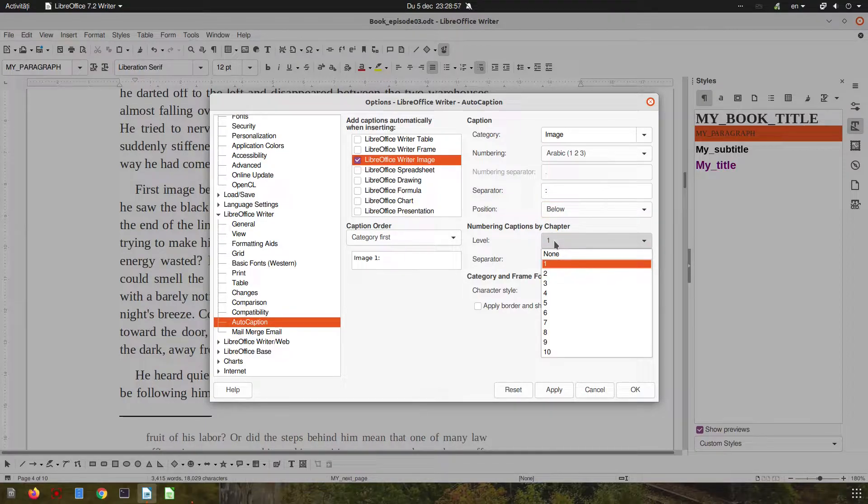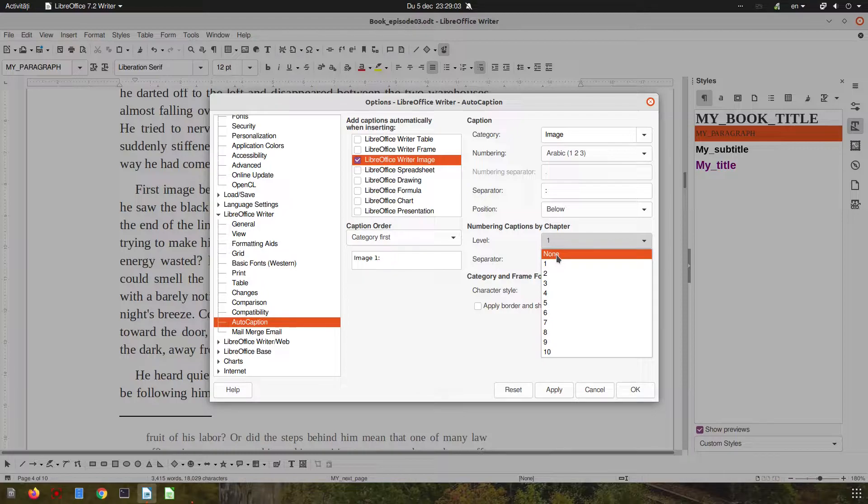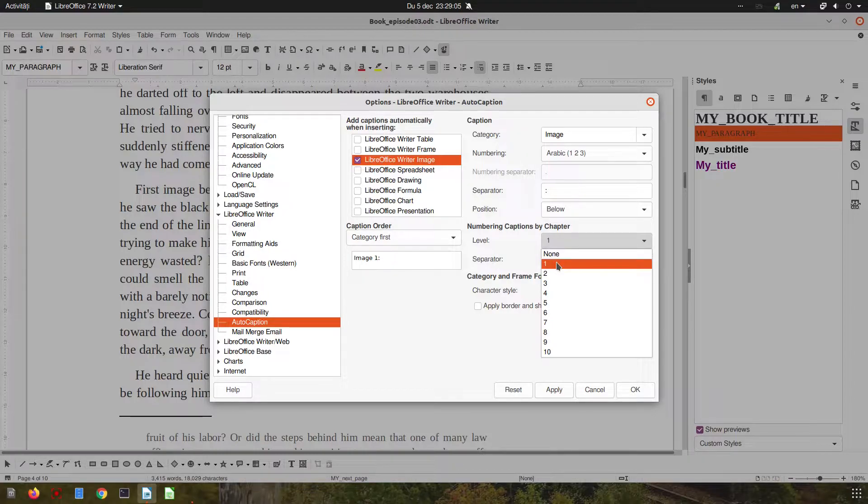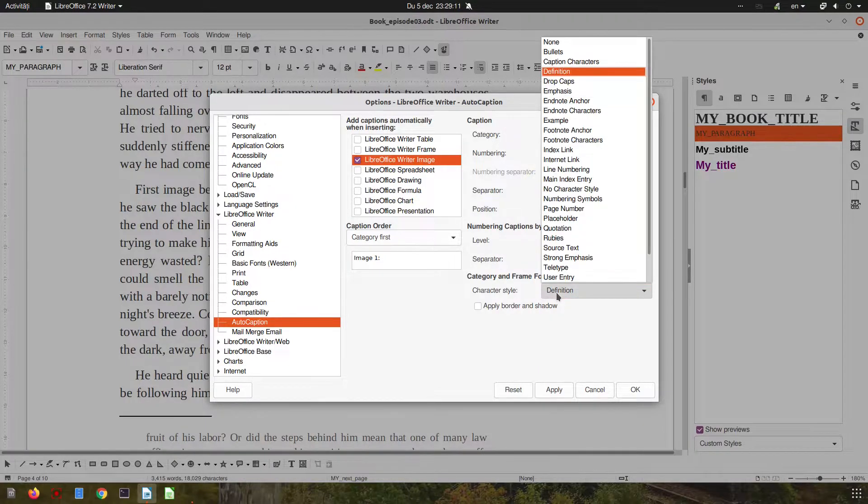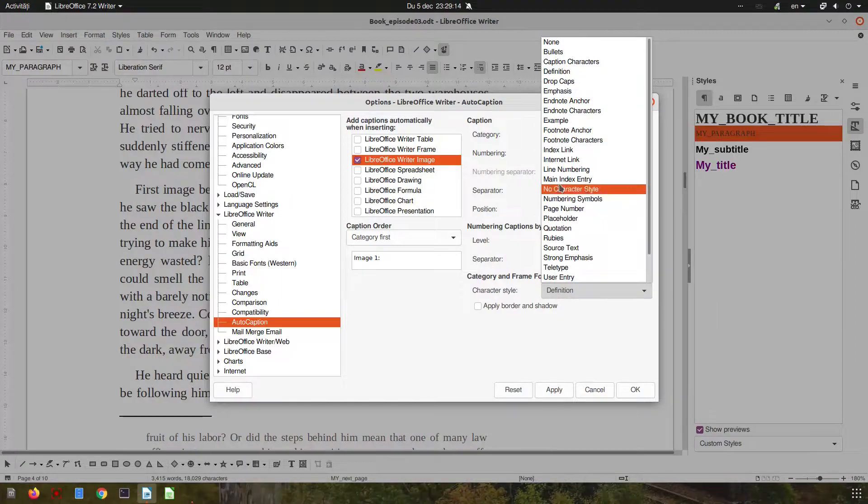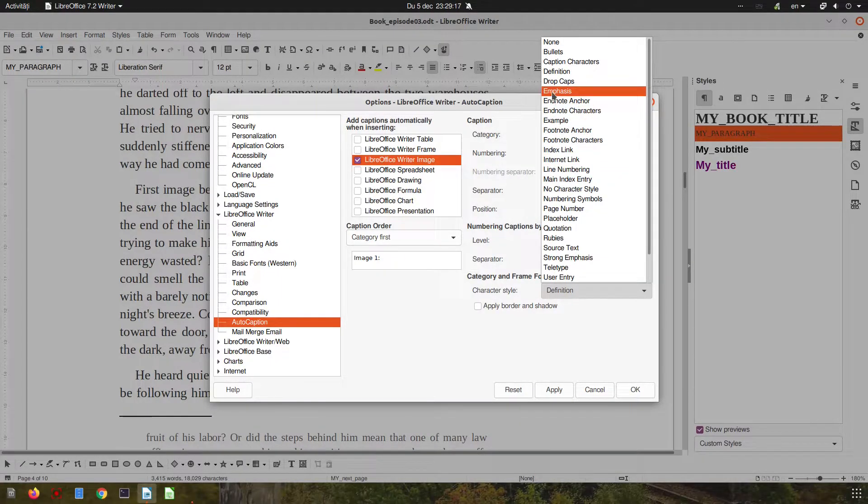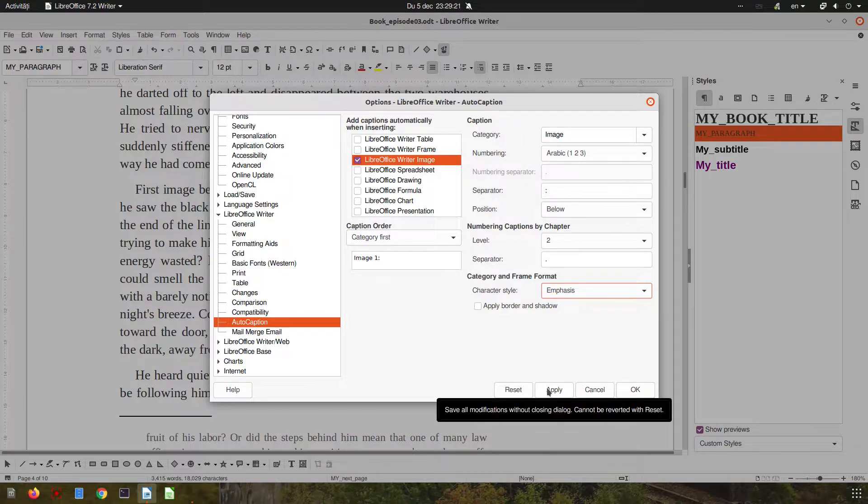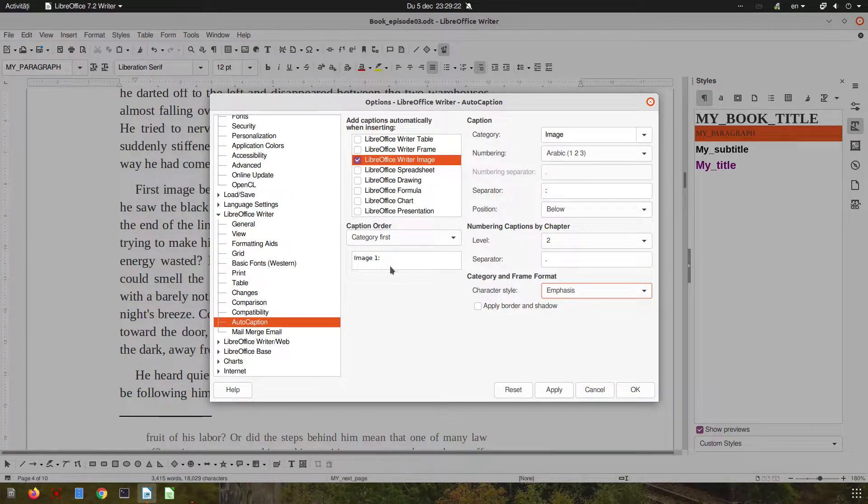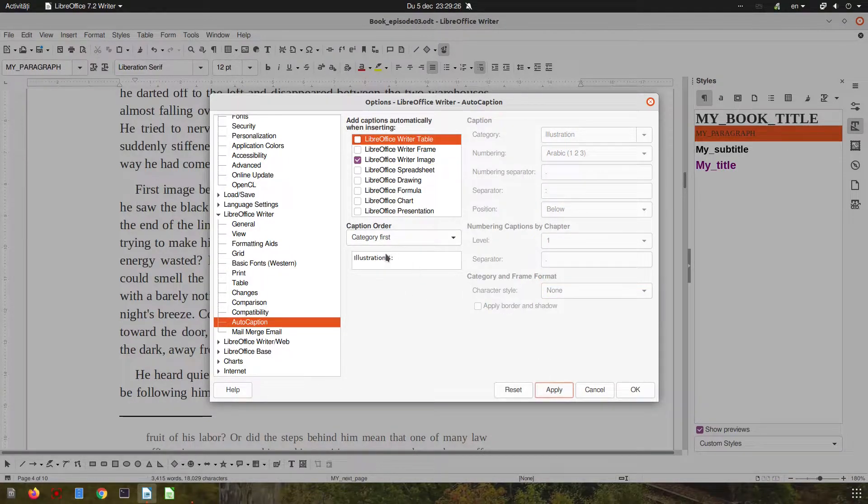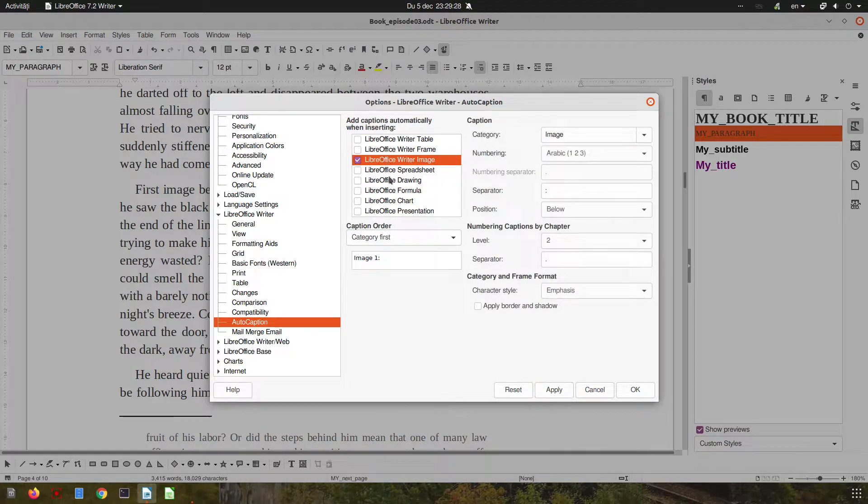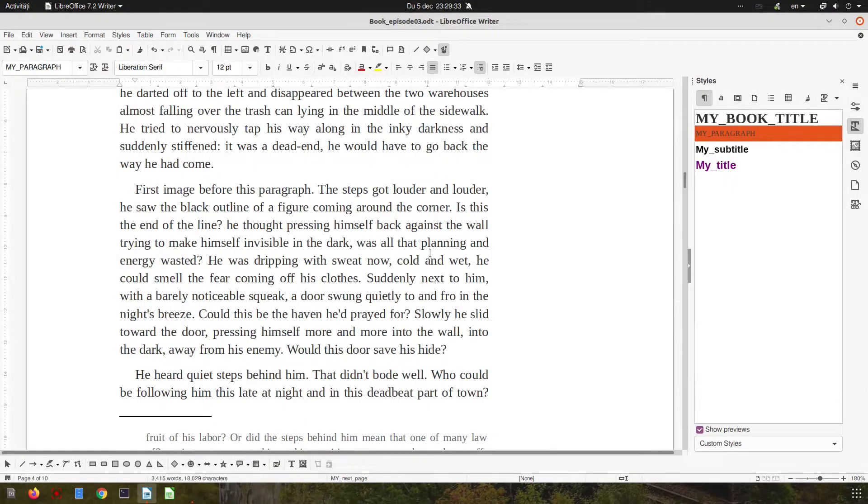Level none - Level 1 means I have chapter and number of image. Level 2 means I have chapter, sub-chapter and number of the image in that chapter. Let's change the style to Text Emphasis and apply. This is how it will look: Image 1, and we can insert a caption.